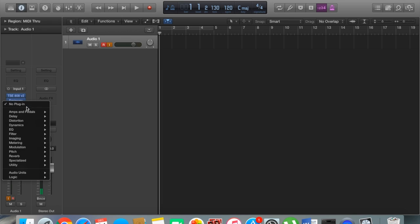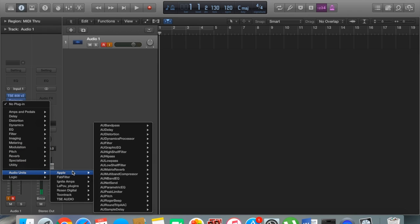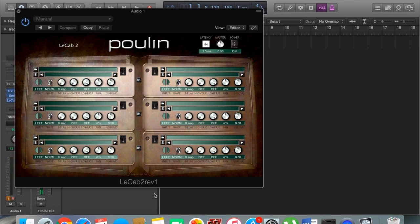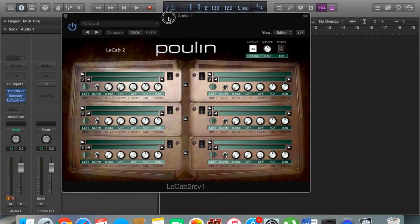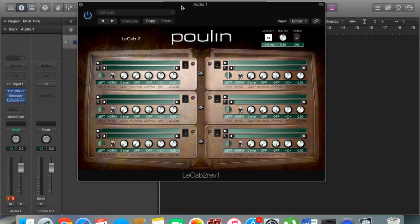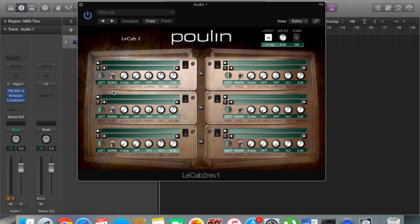We're going to go down to our cabinets here, gonna go back to Lepou who makes a really good cabinet simulator, and let's load up LeCab. As you can see here, here's our cabinet. We have our left speaker and our right speaker. What we need to do now is load some impulse responses into our cabinet.